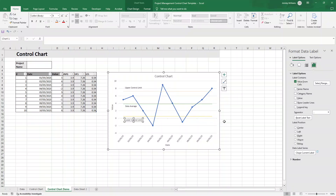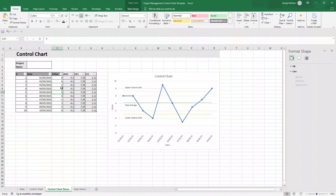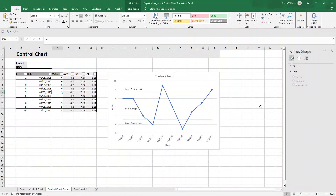And there you have your control chart. This is so dynamic — as things change in the table, everything updates in the chart accordingly. That's how to create a control chart in Excel. I hope this video was useful. Any questions, comments, or feedback, drop them below. If you'd like to pick up this pre-built, pre-formatted template ready to use, there'll be a link in the description. Best of luck, and I hope you have an excellent day.